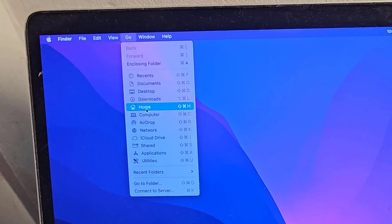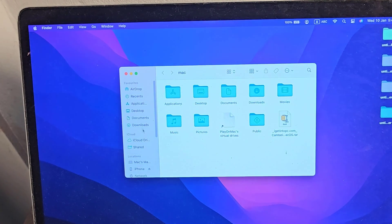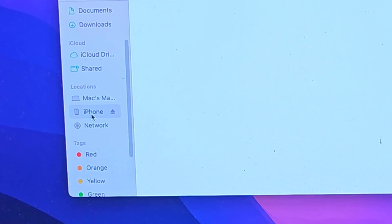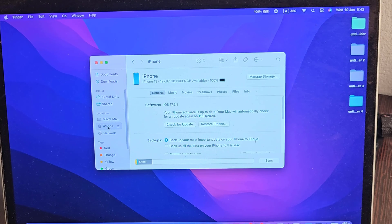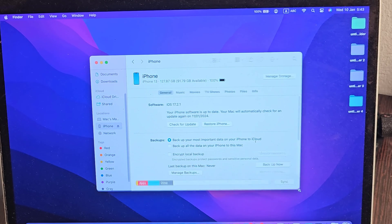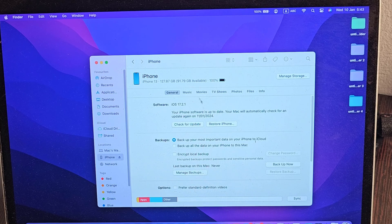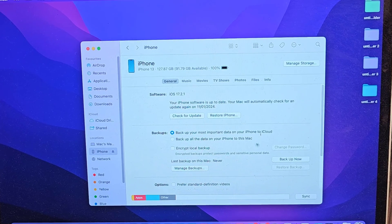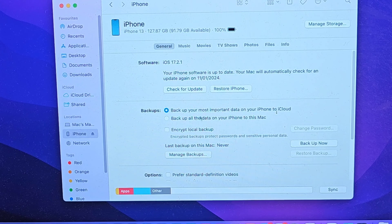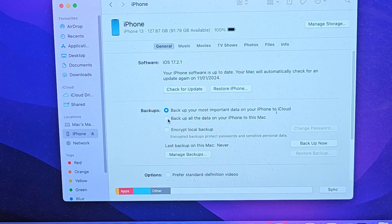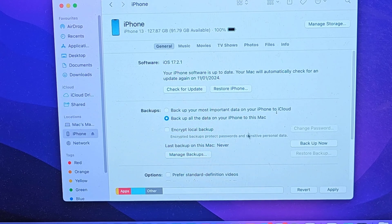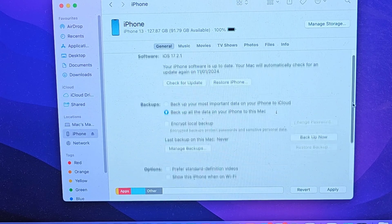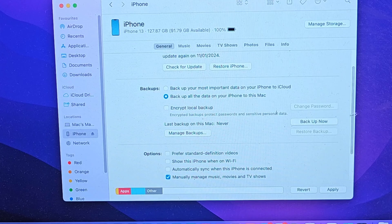Now go to the home. Then click iPhone. Select back up all data to this Mac. Then click Backup Now.